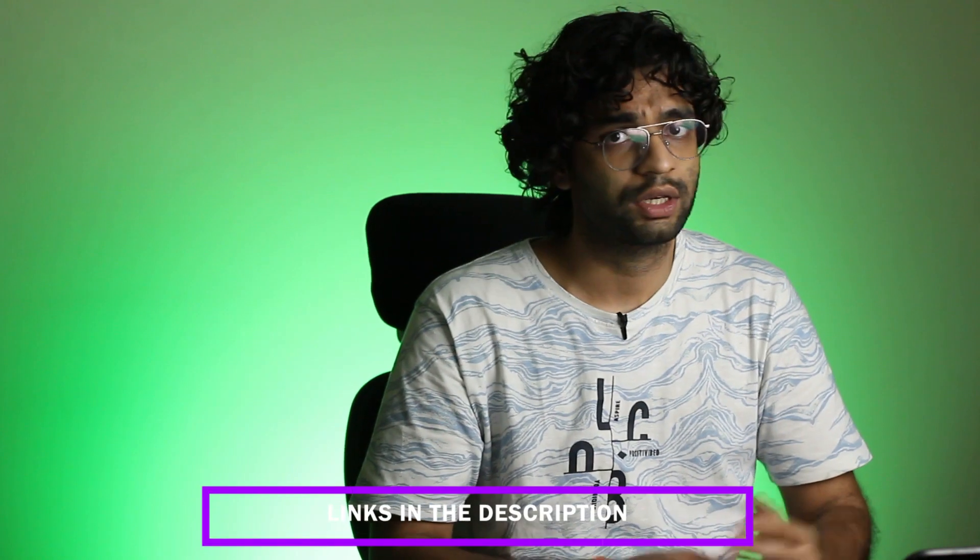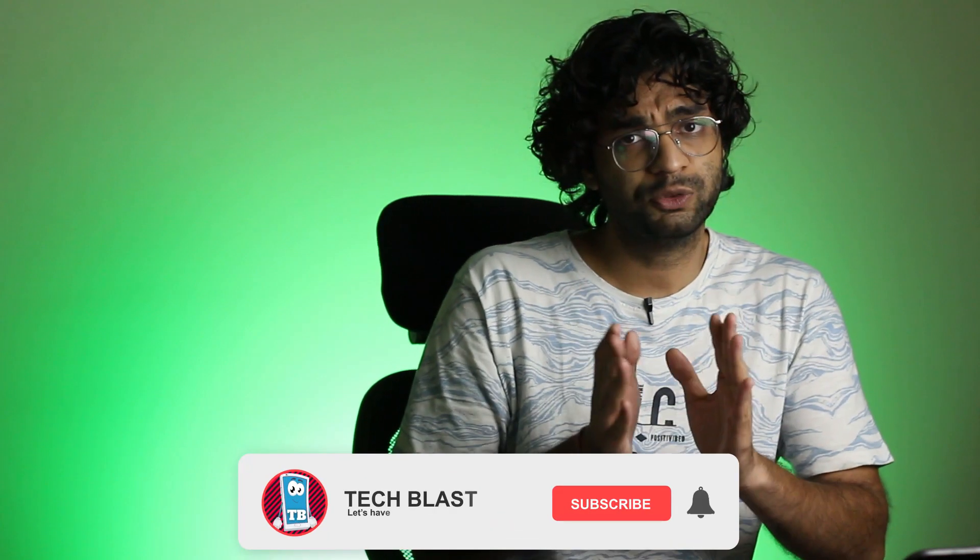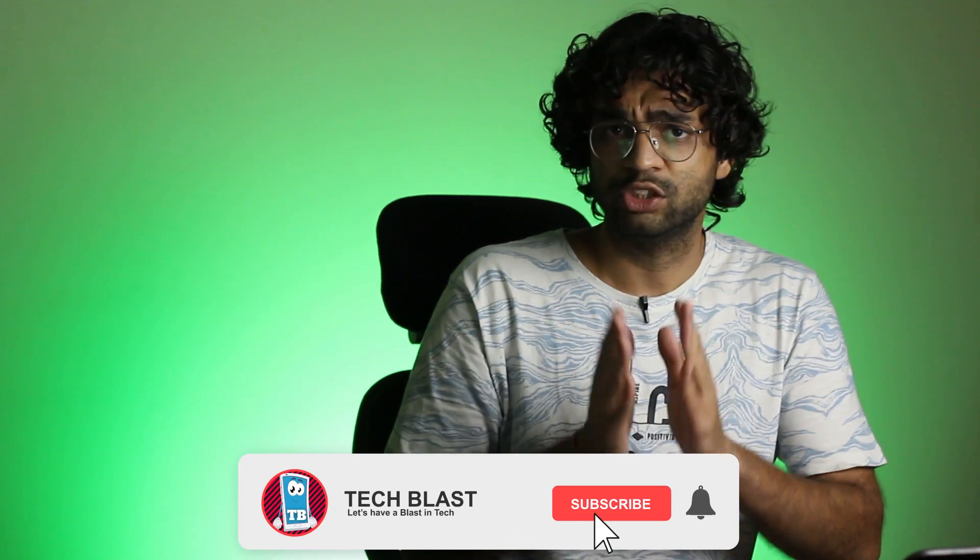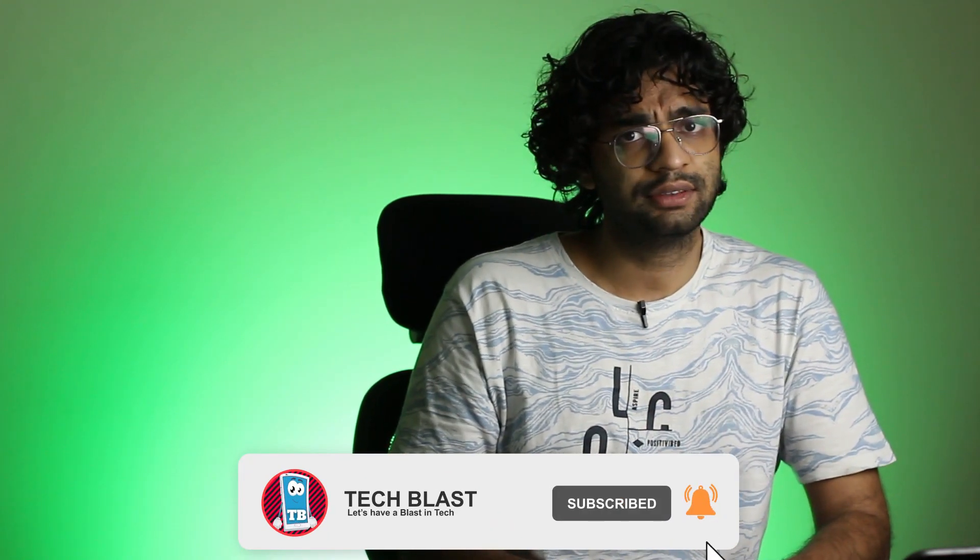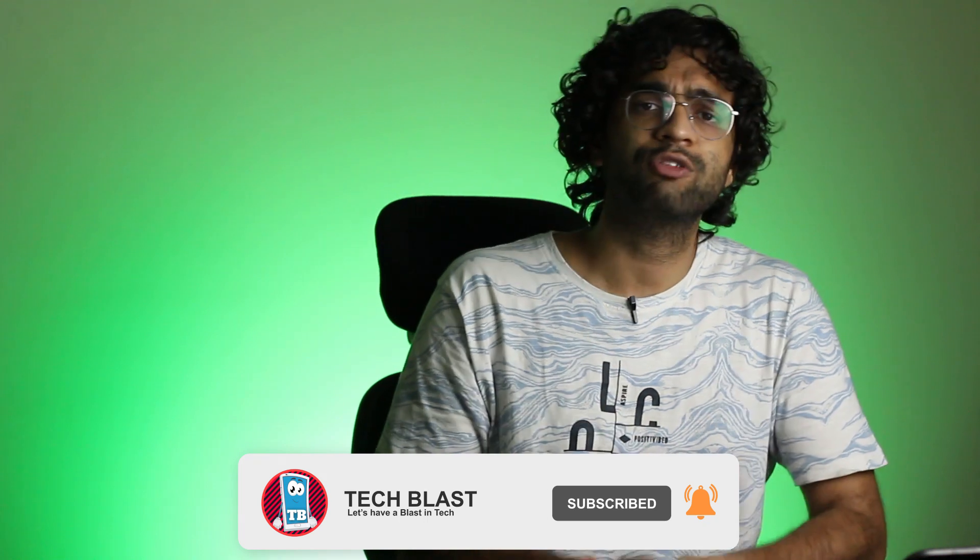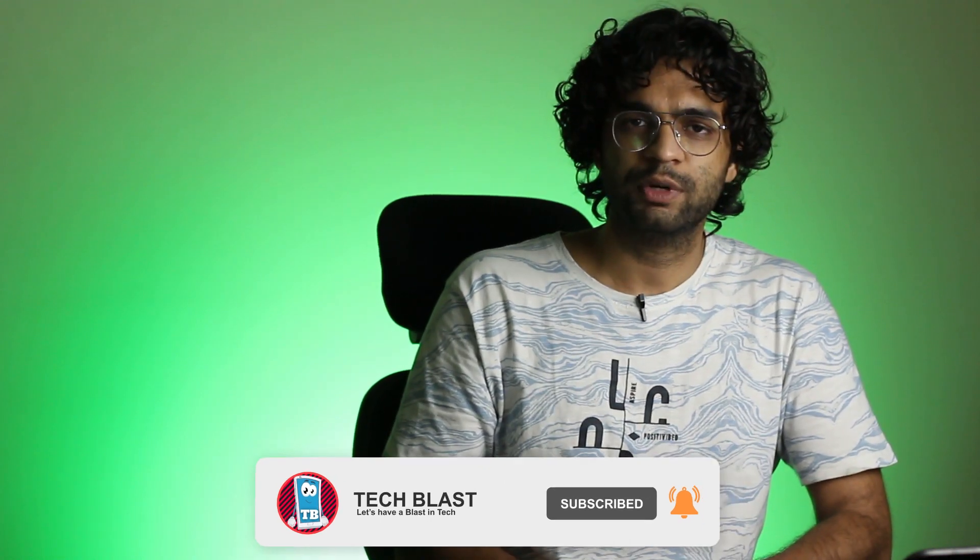So hope you like the video and hope you are going to use the software and links will be all in the description. So you can go and have a look and buy it and use it. So thanks for watching guys. Hope you like this video. Hope this video helps you and do subscribe for more helpful videos like this and keep supporting with your likes and shares. Thank you very much. And my name is Praveen Bhajanka signing off. Tata. Bye bye.